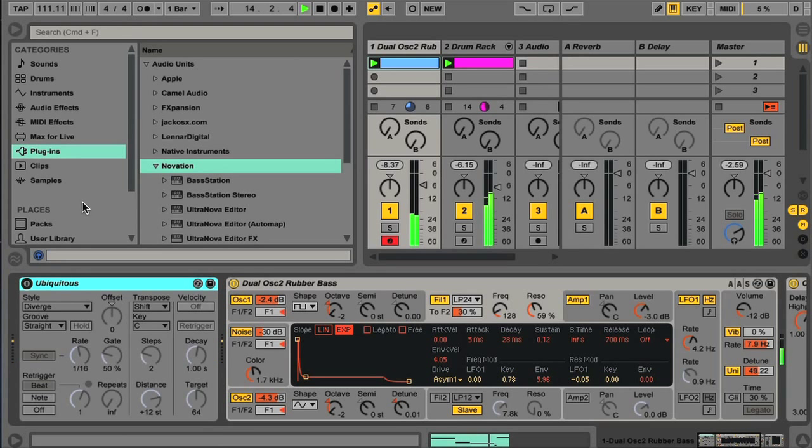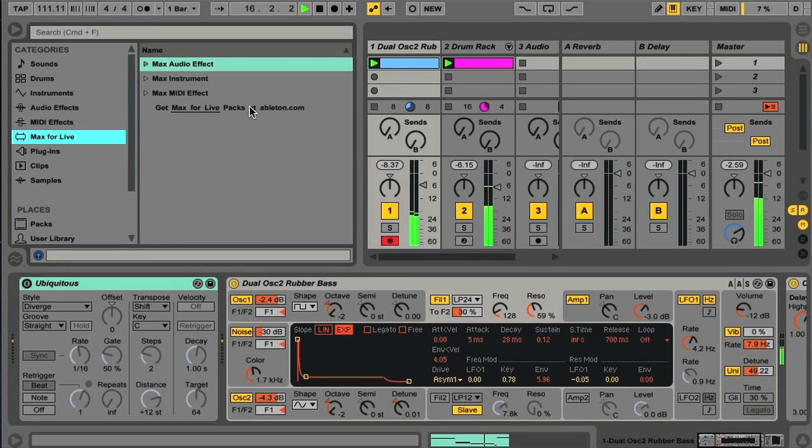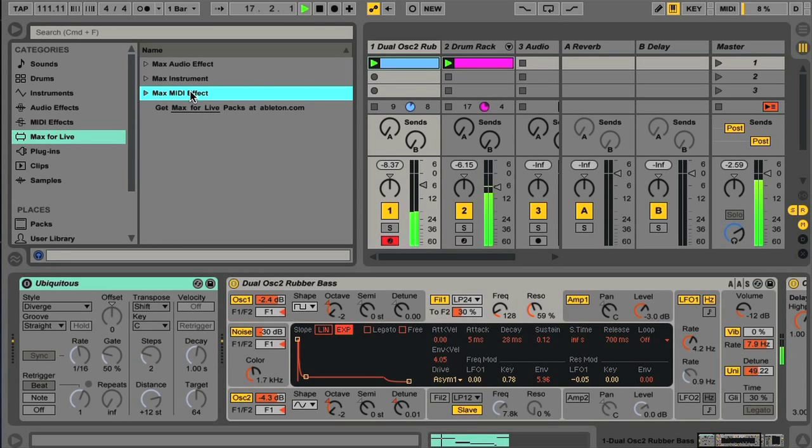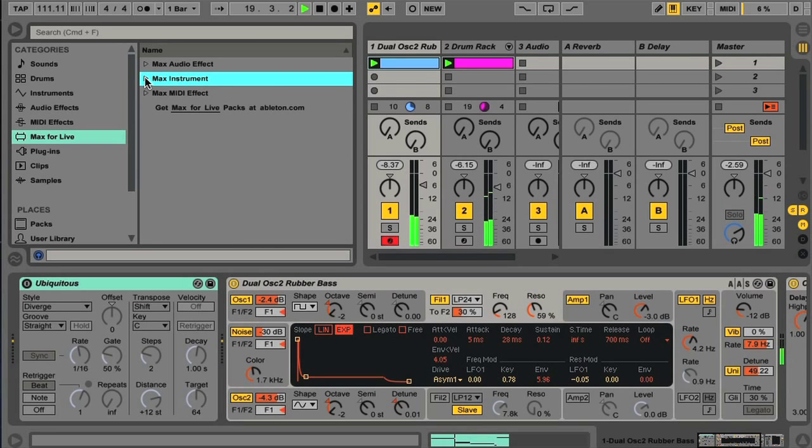One thing that is completely new to Live's browser is Max for Live, which offers a load of additional effects and instruments to all Live 9 Suite owners, as it's included for free with that, or is available for a small cost for owners of the standard version of Live.